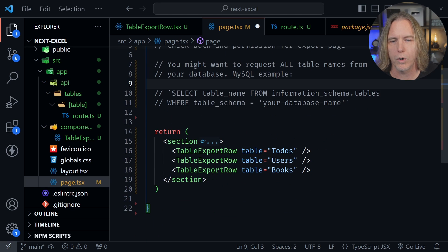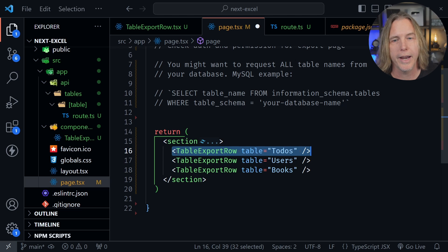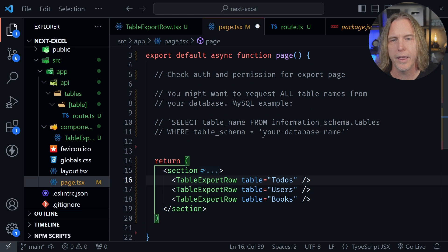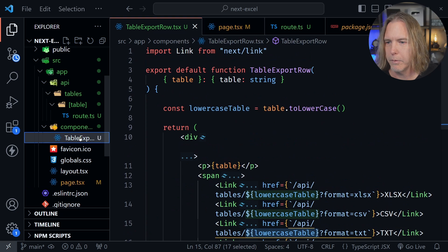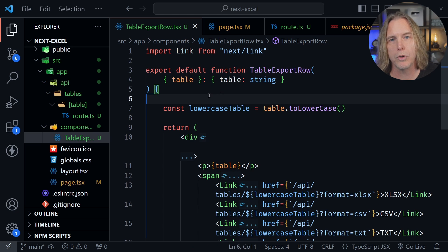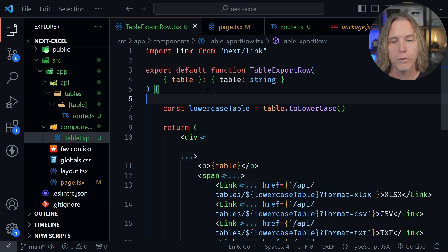I've put the table export row component in three times to show different examples. From here, we need to look at the component itself — in the components directory. We're passing in the table name, but this could easily be a report name, because it's just however you query the data and whatever you bring back from your database that you then export in different file formats.